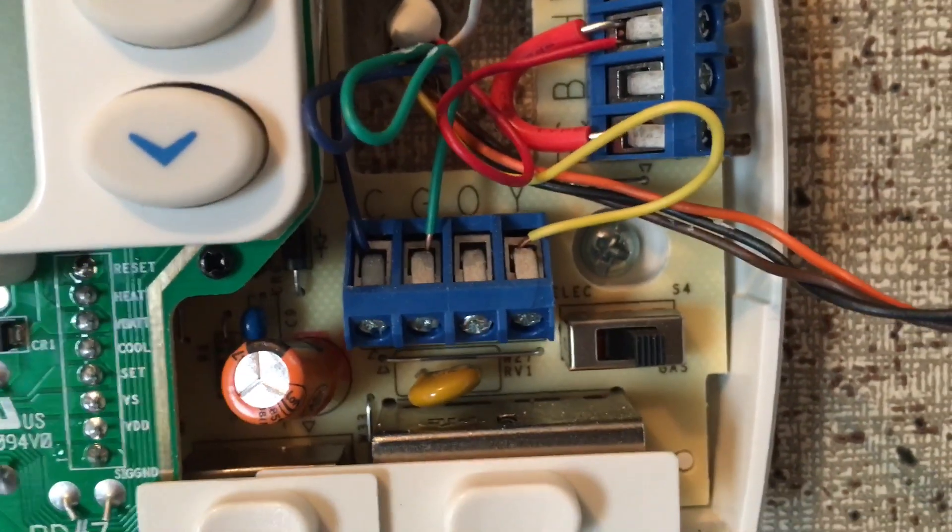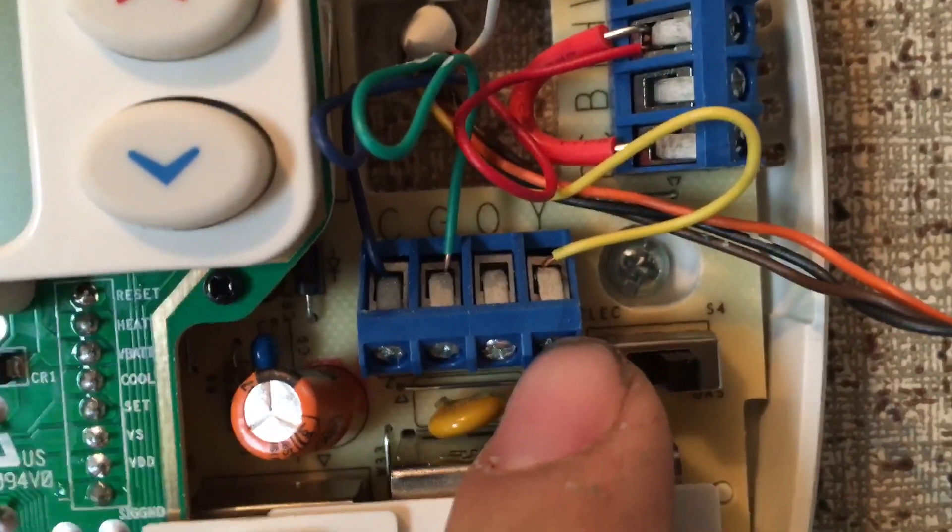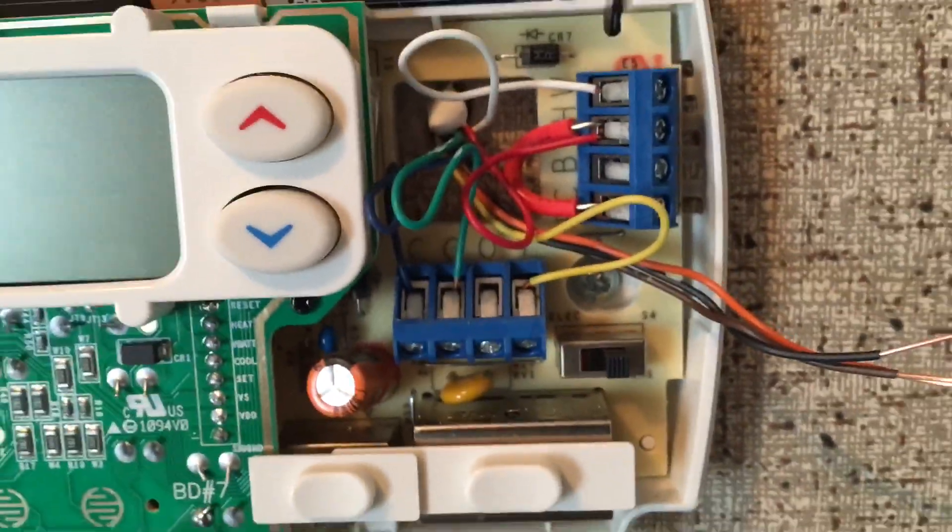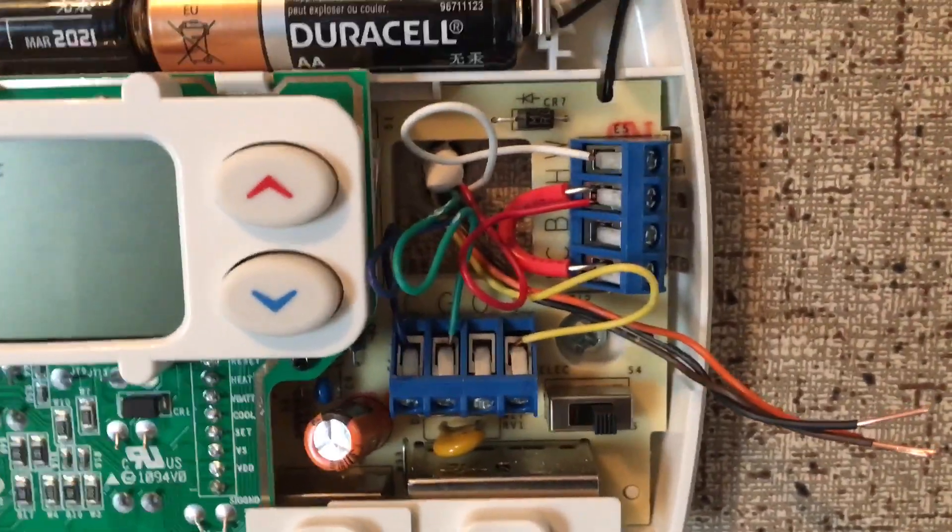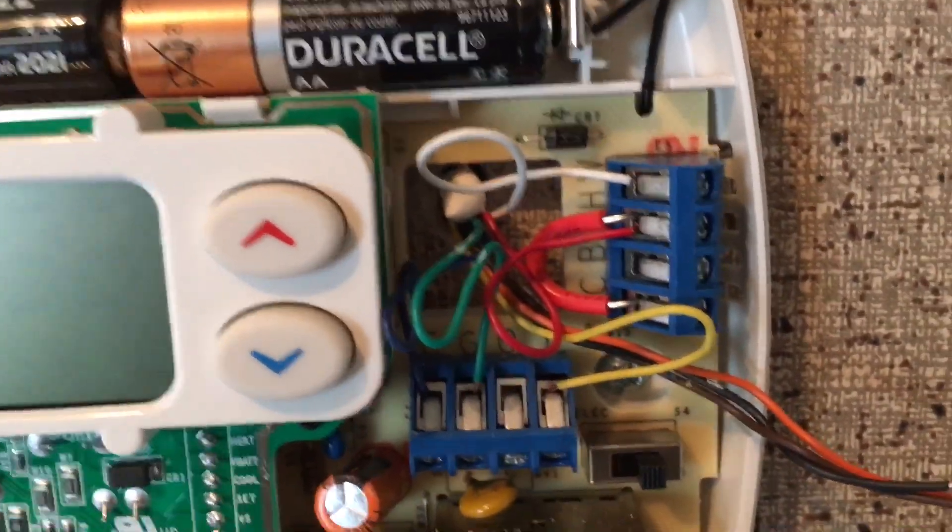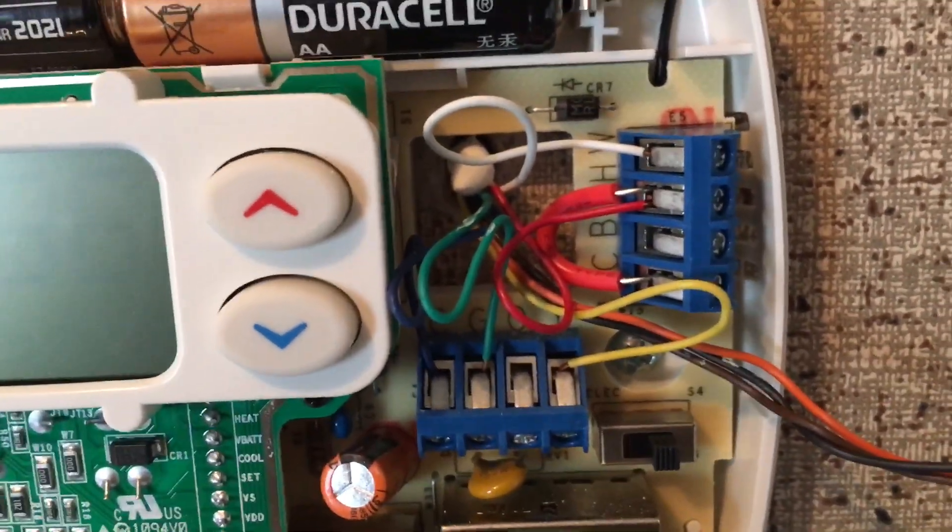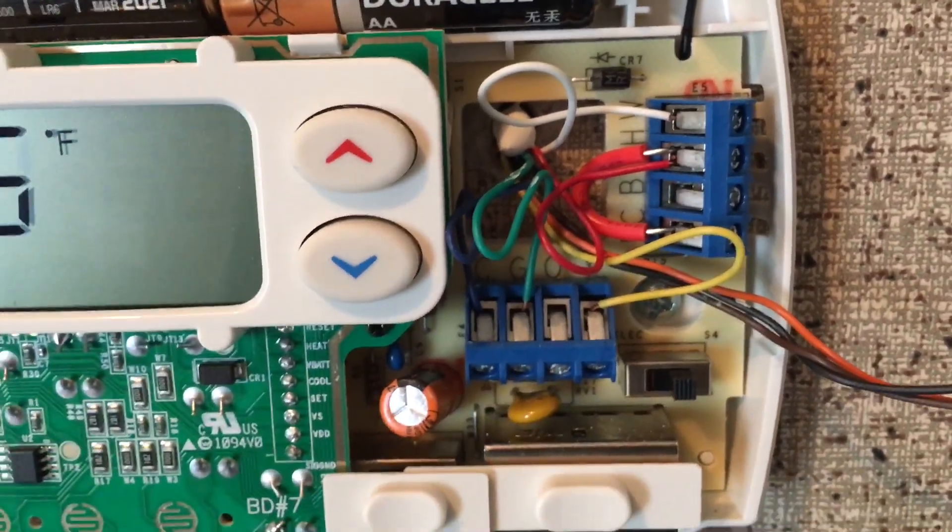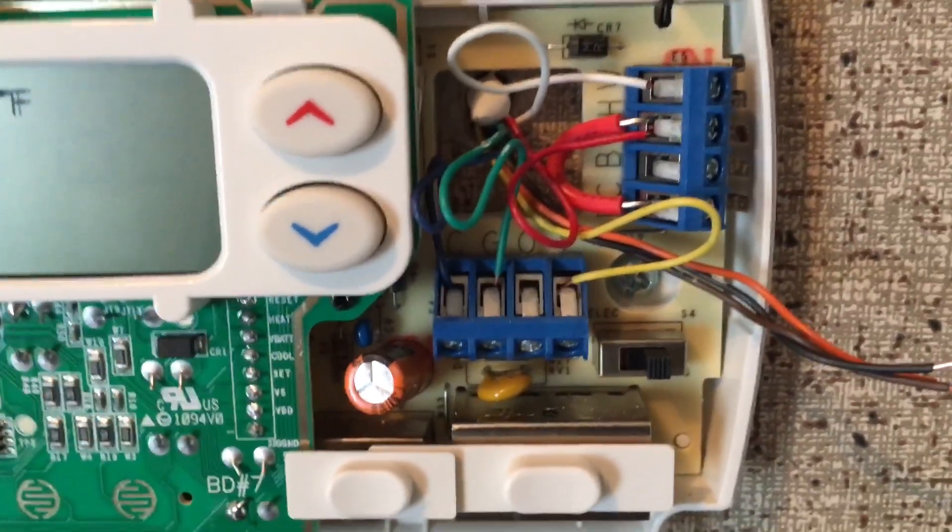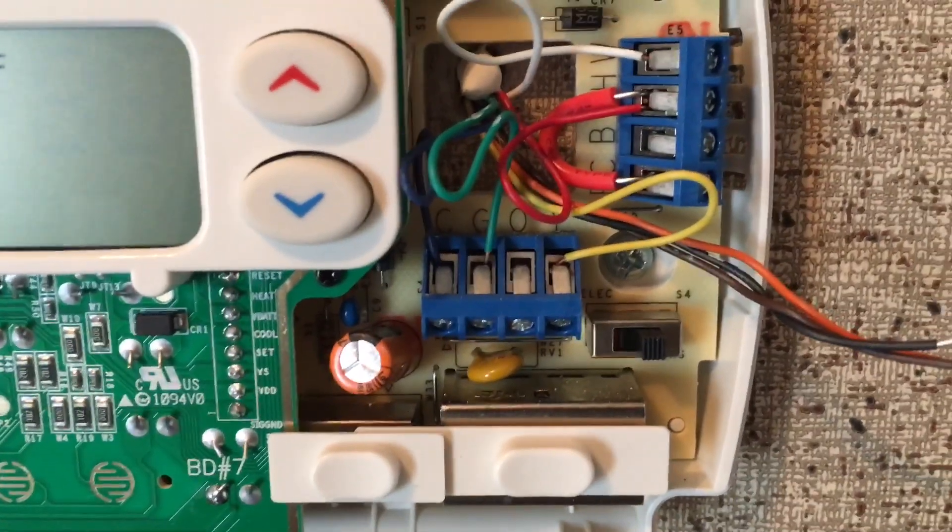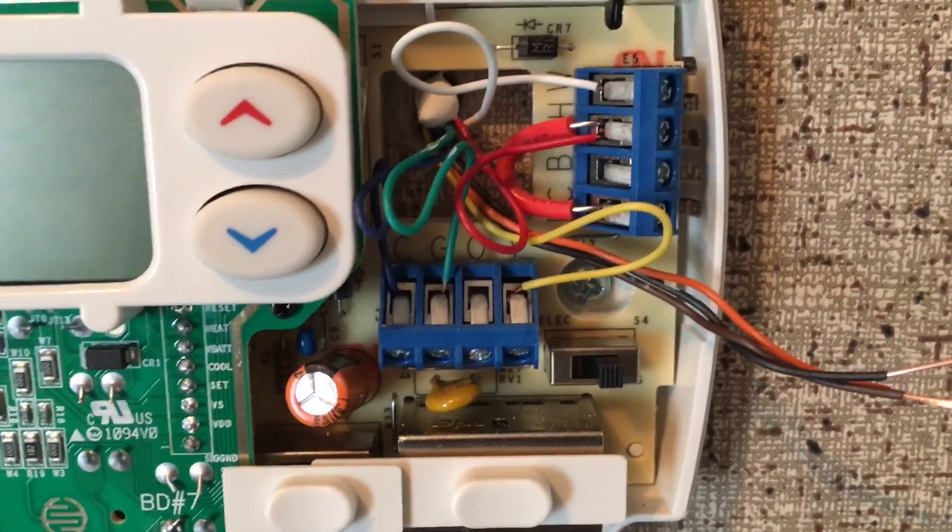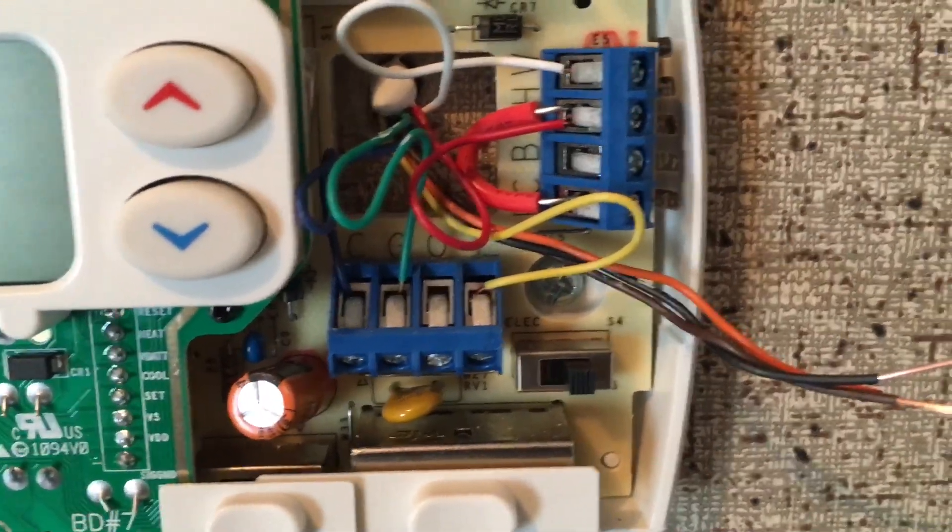Okay, real quick: the white wire is what commonly controls your heat. The red wire is going to be half of your 24 volts, which is what's going to actually send the signal. The green wire controls your fan. The yellow wire actually turns your air conditioner on and off.